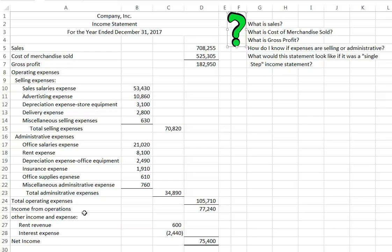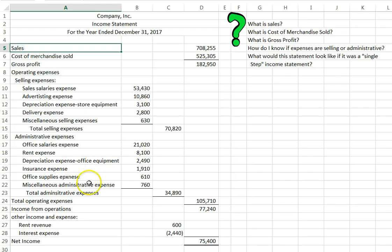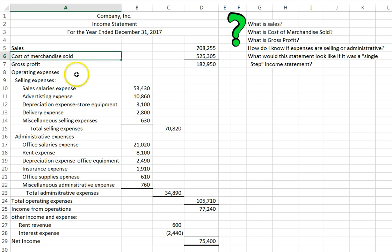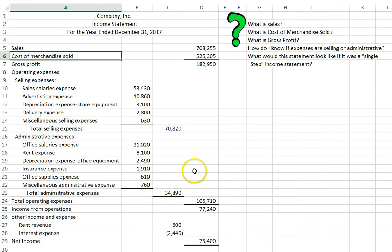In our revenues, instead of calling it fees earned, we are now going to call our revenues sales, because now we are actually selling merchandise. So sales is a revenue account. And then our biggest expense for a merchandising company is usually cost of merchandise sold. That is exactly what it says - it is the cost of the merchandise that we sold.